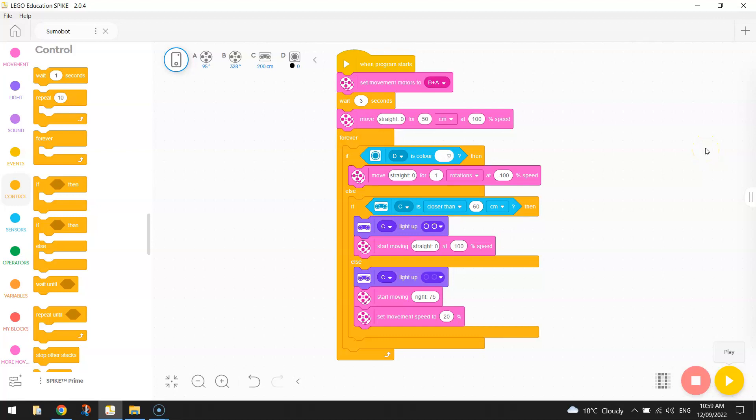It is now probably time to get a mate who also has a sumo bot and go and have a practice battle and see if it works. So I'm going to turn mine on now with a friend and we'll see how our sumo bots go. Let's give it a crack.